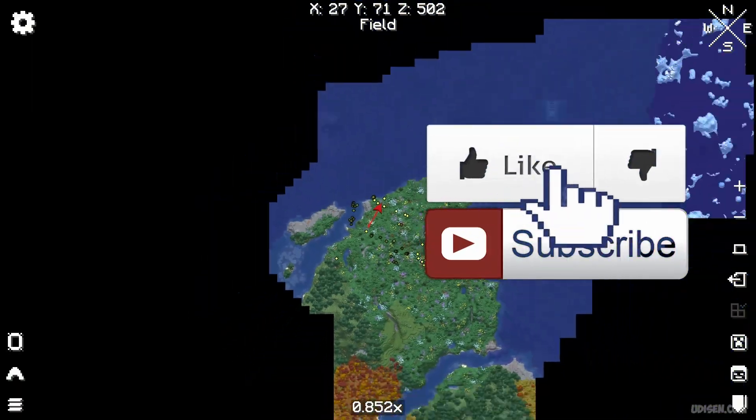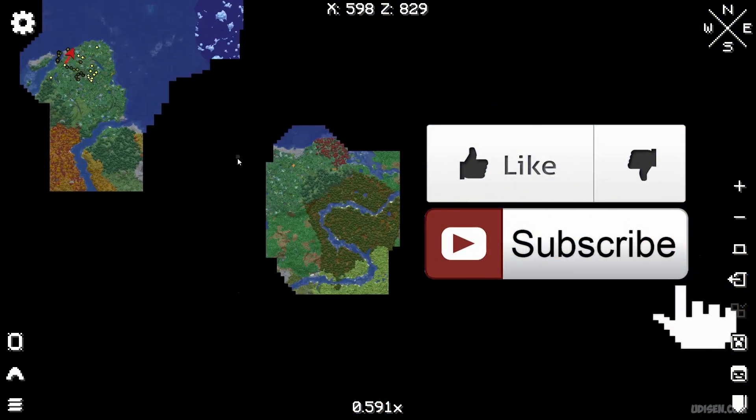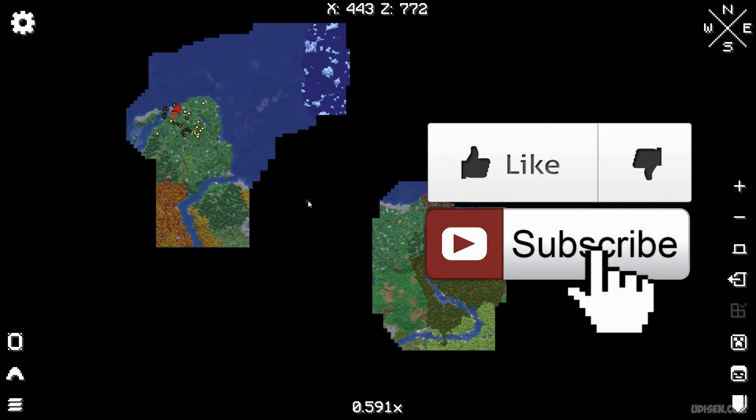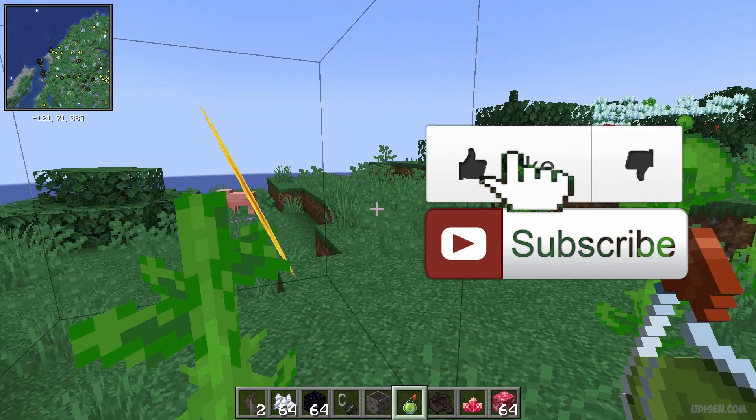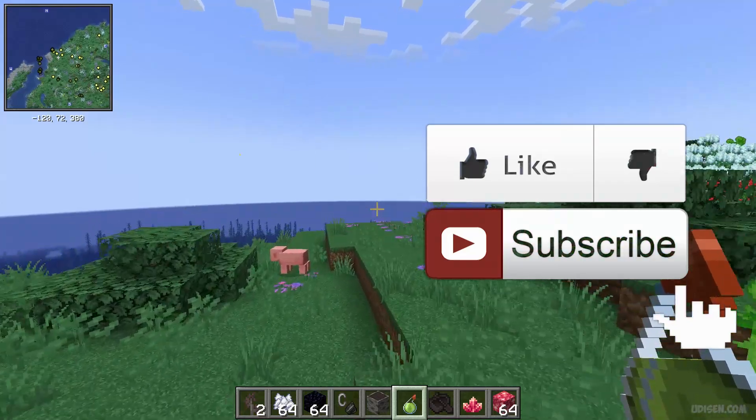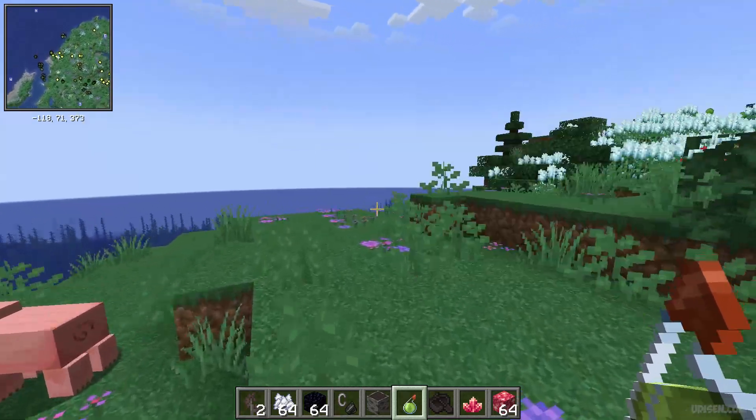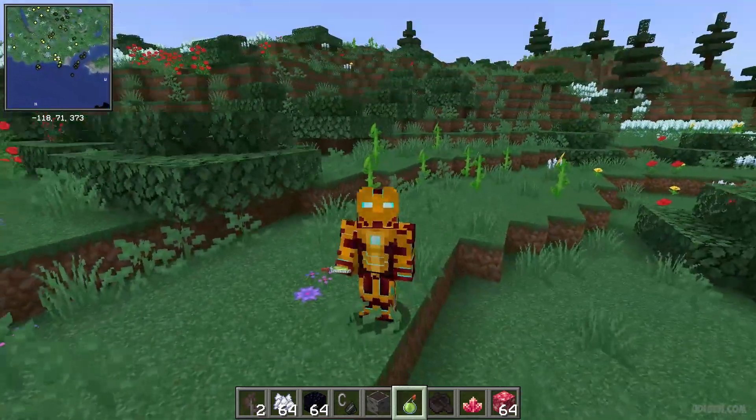Before we start, as usual, don't forget to leave a like, rate, comment, subscribe, and all the other things you can find in the description section below. Let's get started.